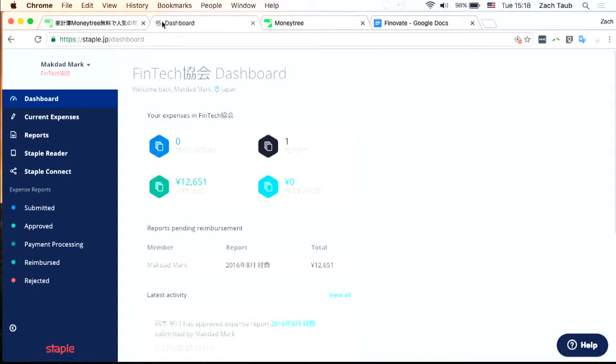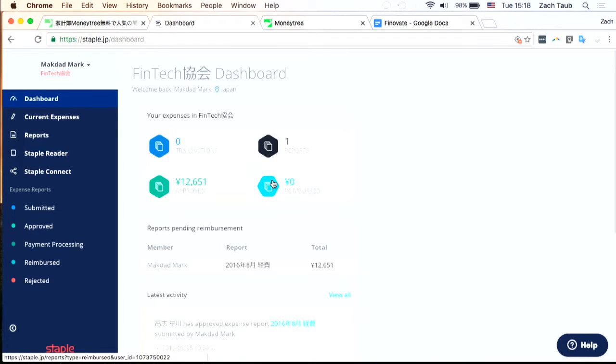Security, privacy, transparency. Let's see how it works. I'd like to show you a partner. This is Staple, an expense management tool. Here's their account management dashboard.